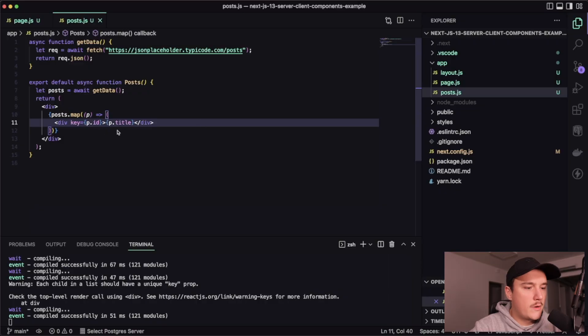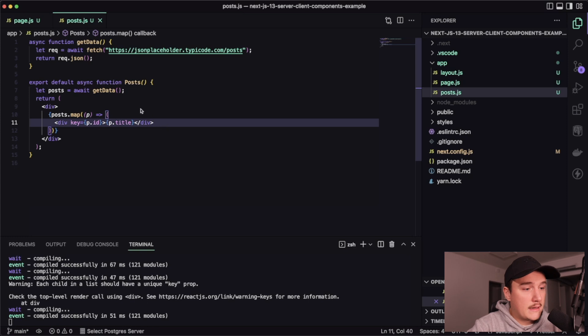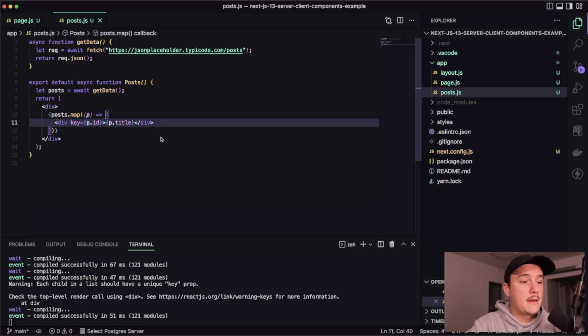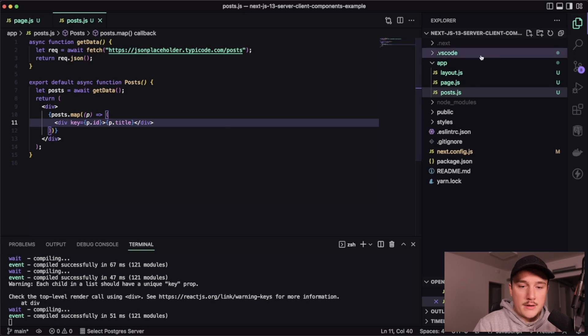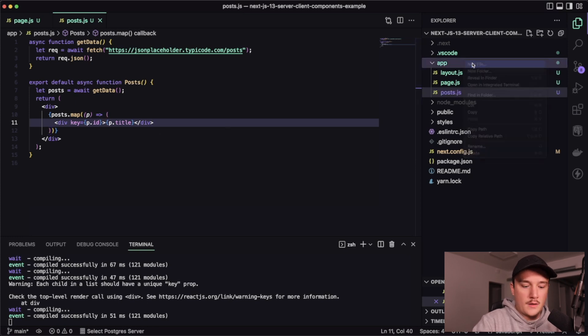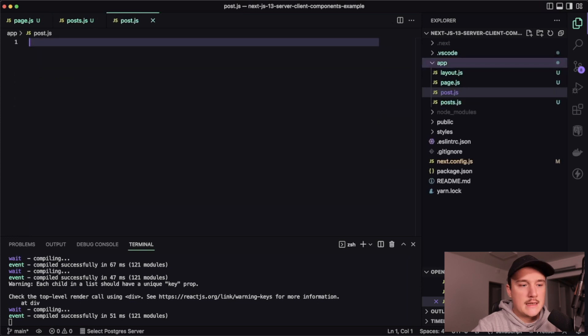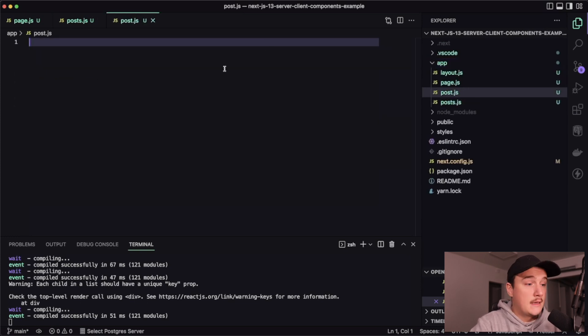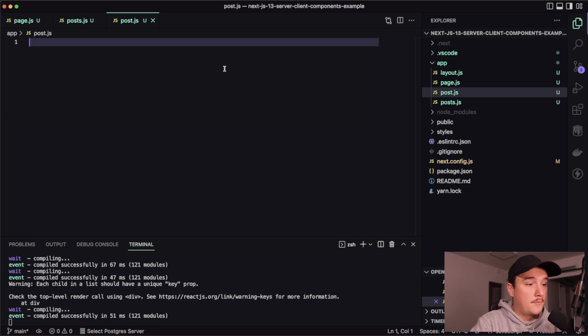So let's say we wanted to show the title and the body of a blog post. And let's actually create a new component called post that will display those. So I will create a new file over here called post.js and then export a function from here that displays that data. Like this.